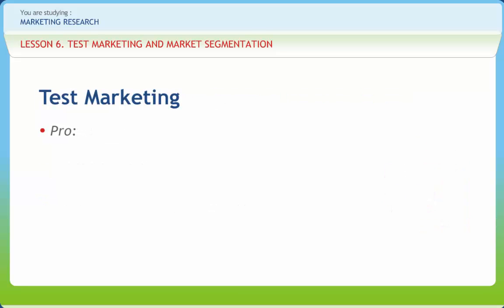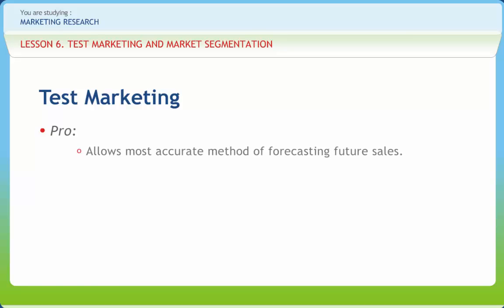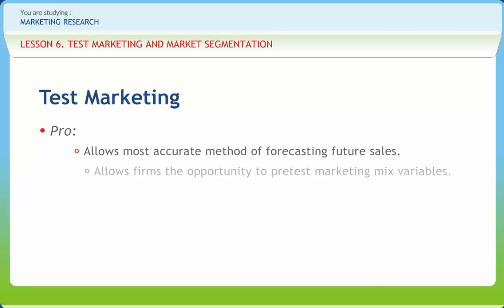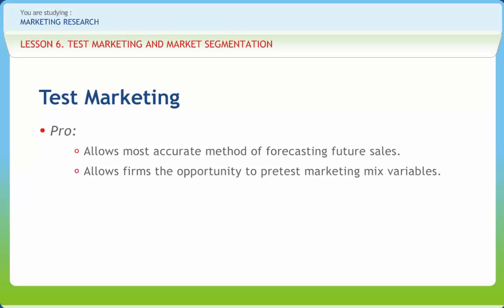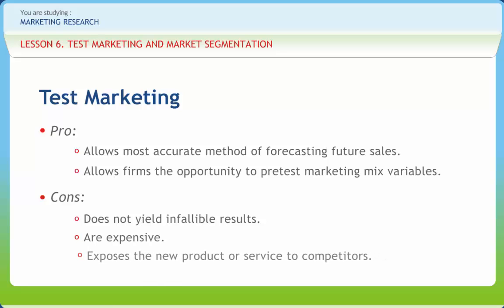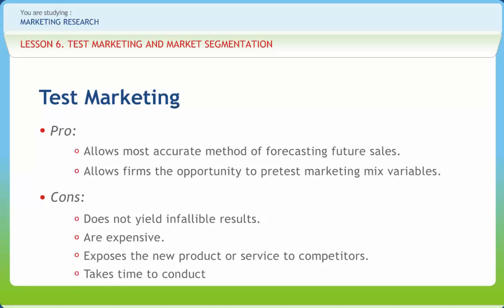The pros of test marketing are that it allows the most accurate methods of forecasting future sales and allows firms the opportunity to pre-test marketing mix variables. The cons are that it does not yield infallible results, is expensive, exposes the new product or service to competitors, and takes time to conduct.